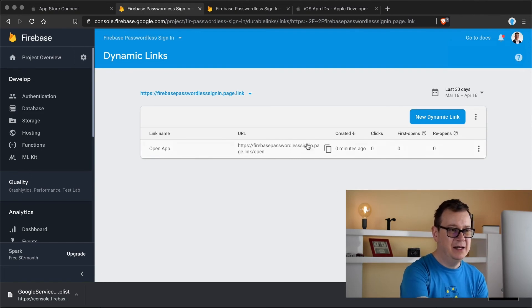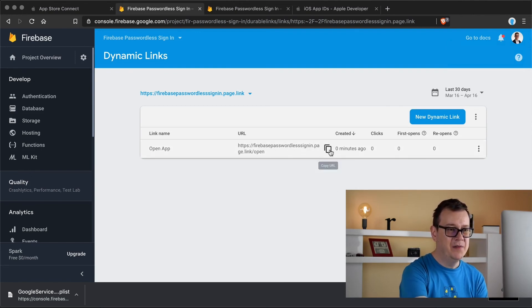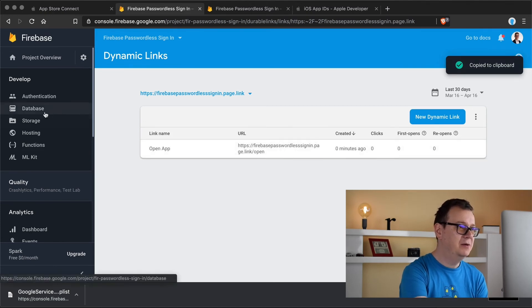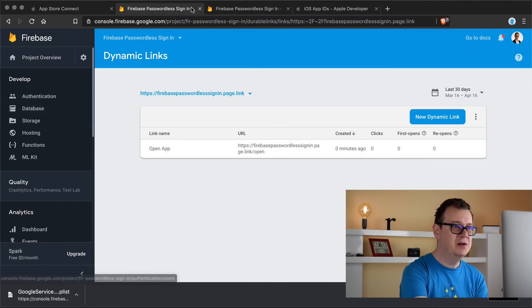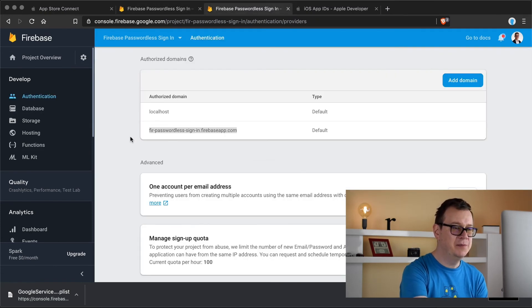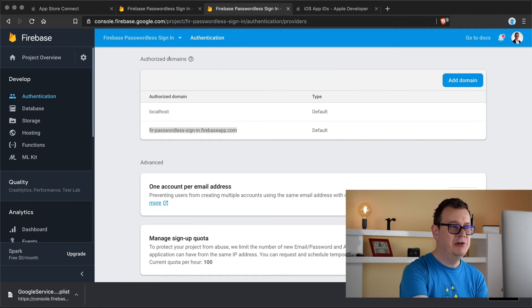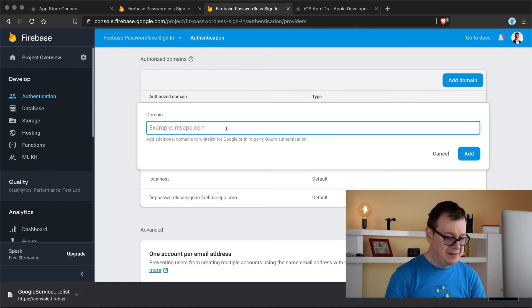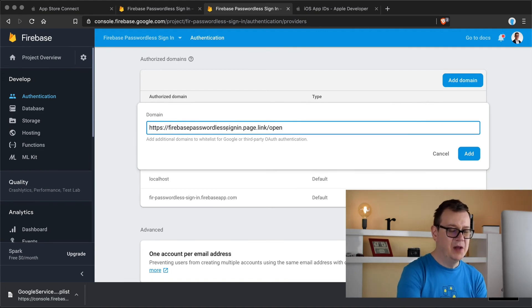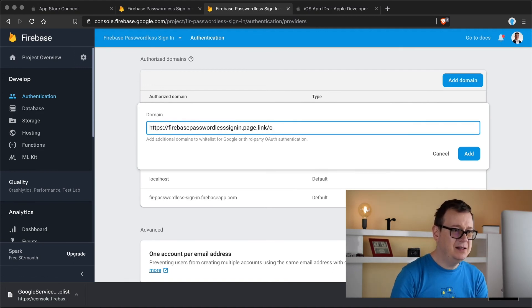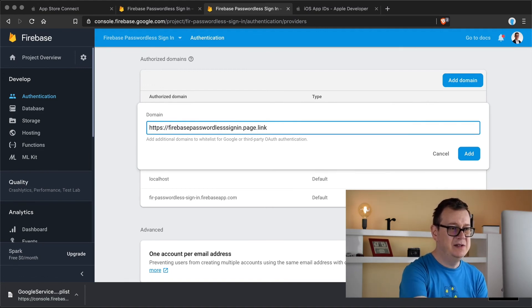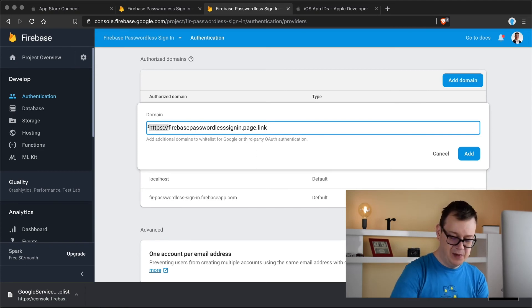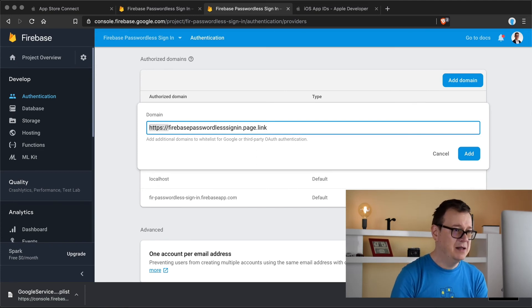So go ahead and hover over here and click on copy URL and what we want to do is go back to our authentication and under authorize domains let's click on add domain and paste that in there.